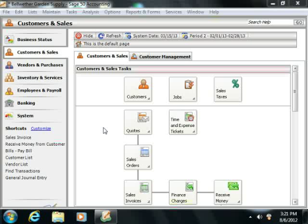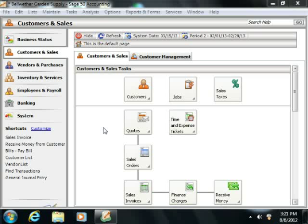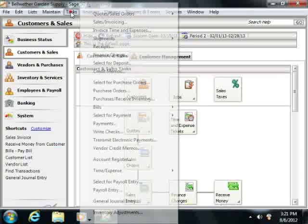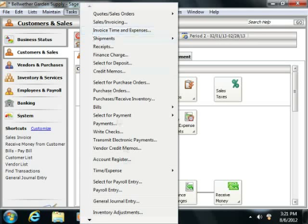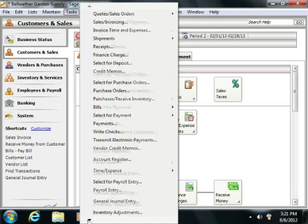To void a check, just open the Void Existing Checks window by selecting Tasks from the menu bar, and then choosing the Void Checks command.